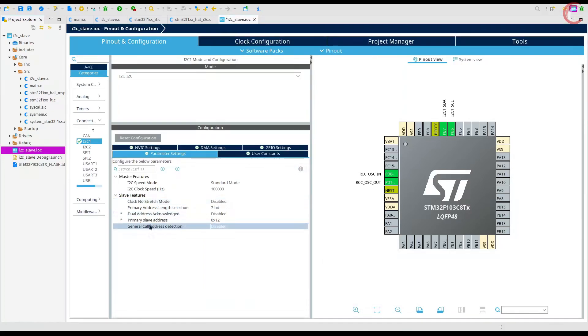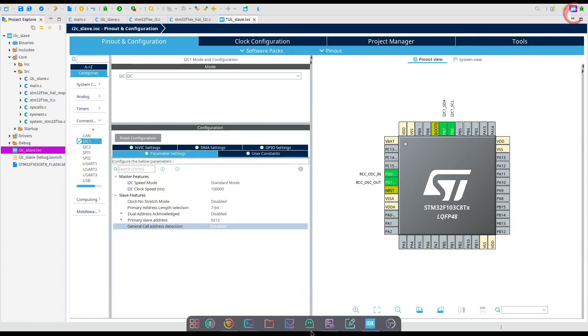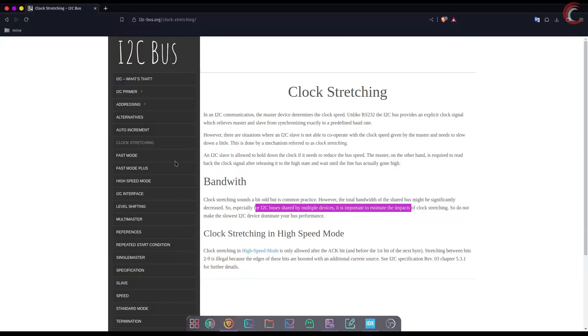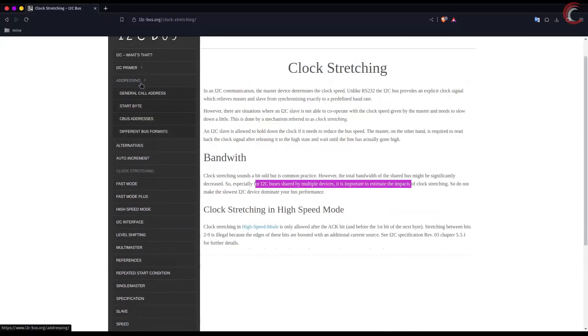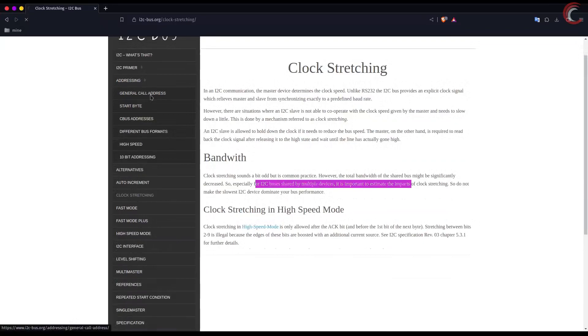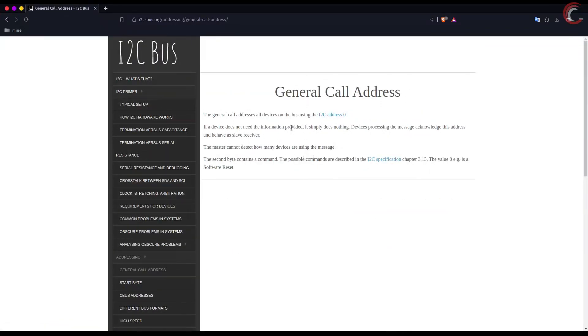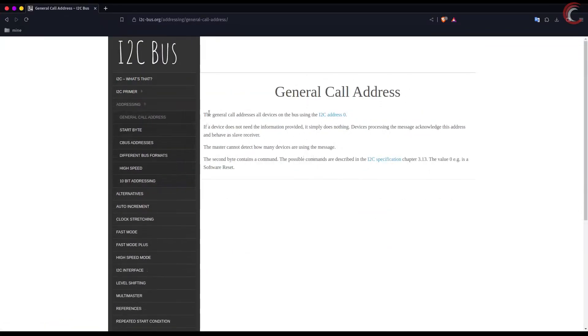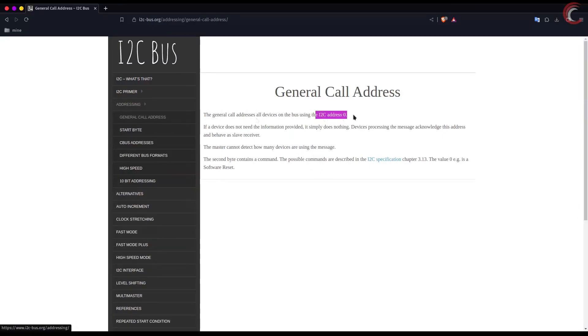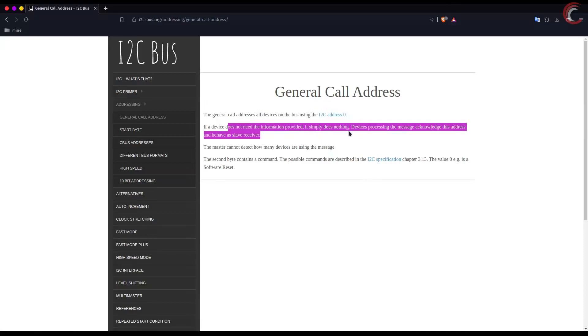Next we will talk about general call detection. All I2C devices have a general address, which is zero. This address can be used by the master to communicate with all the slave devices on the bus. It's up to the slave device whether to acknowledge this address or not. We will see this in a while.